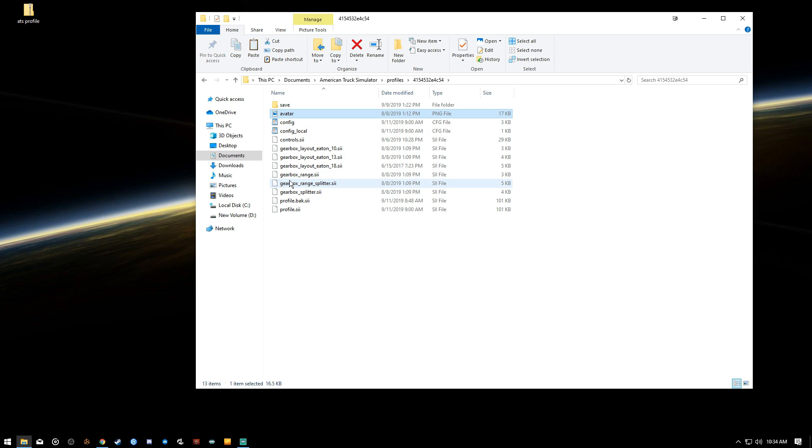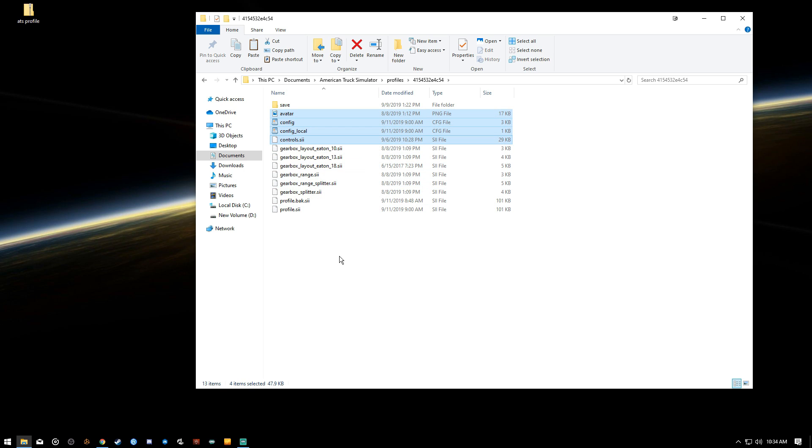We're going to click Avatar, we're going to click Config, Config Local and Controls.sii. Now if you don't really have a lot of this stuff, you don't necessarily have to do any of these, but it's going to keep you from having to go inside and do your displays, your display configurations.